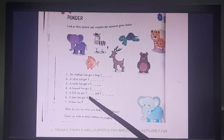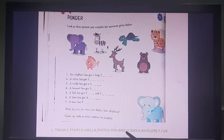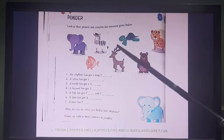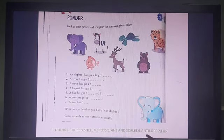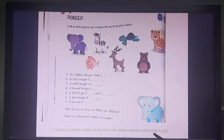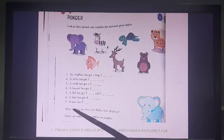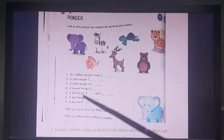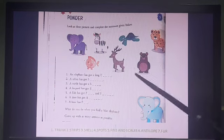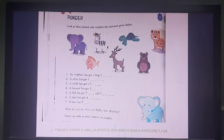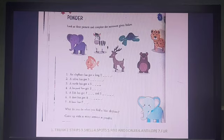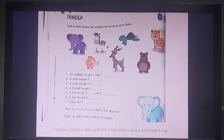Number six: a deer has antlers — these are the horns. I told you to get the spelling, so here is the right spelling: A-N-T-L-O-P-E. Number seven: a bear has fur. So these are the answers. Now go and read page number 45 and we'll come back in the next video. Take care, everyone.